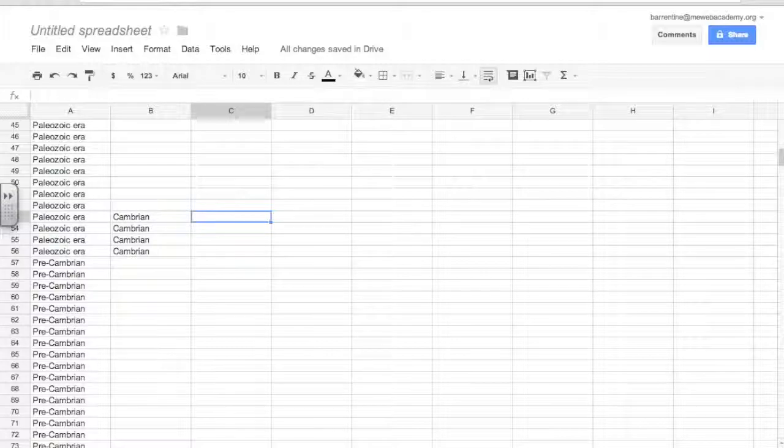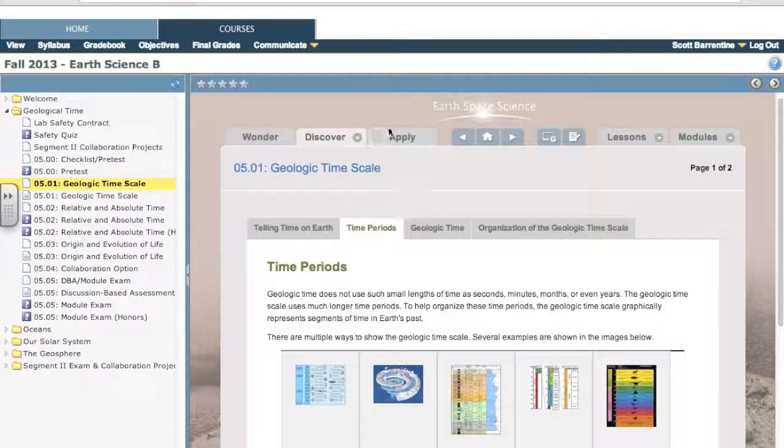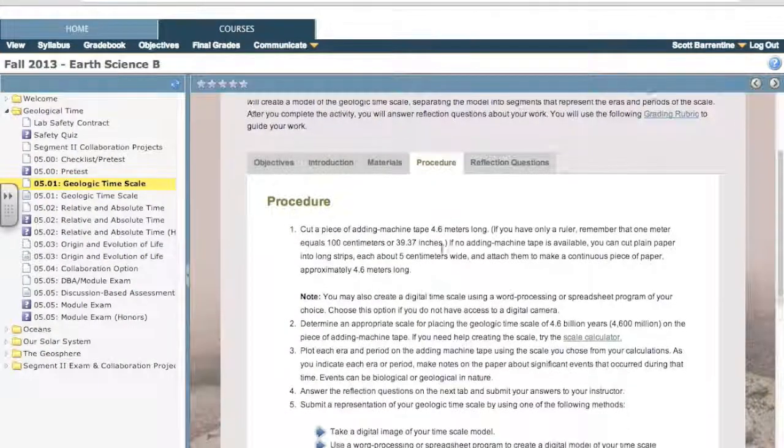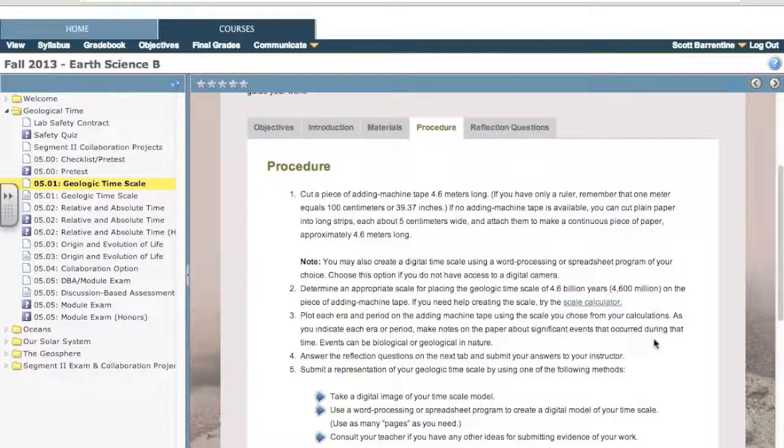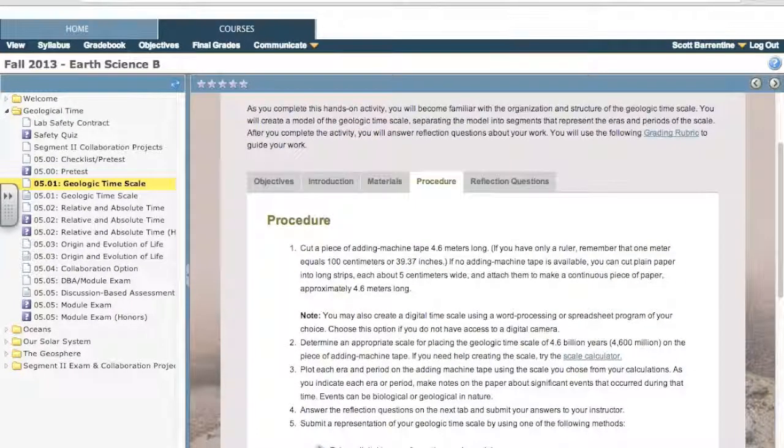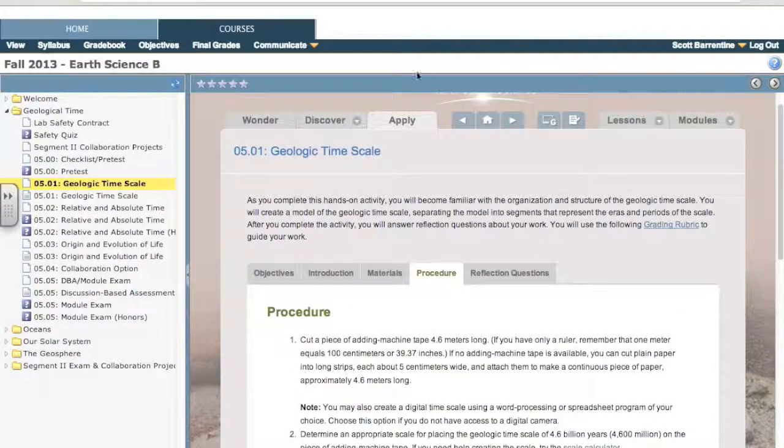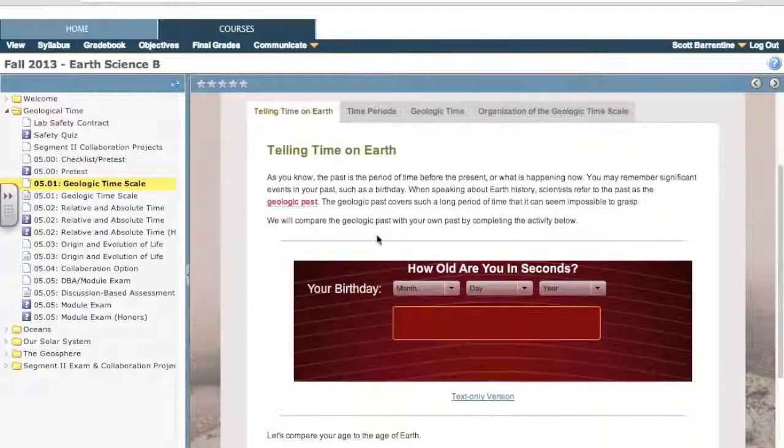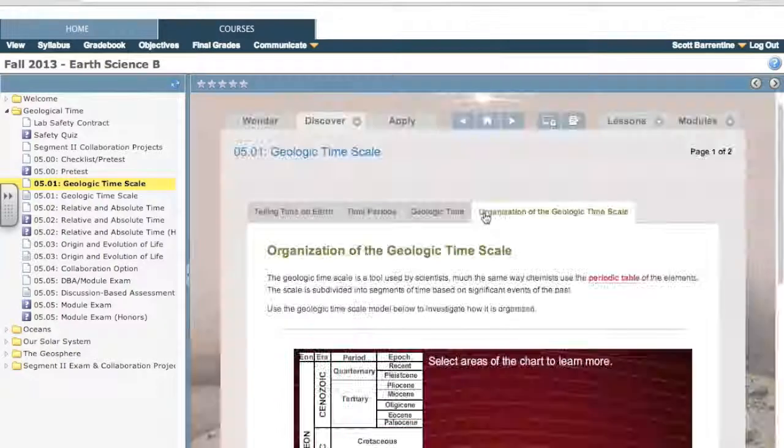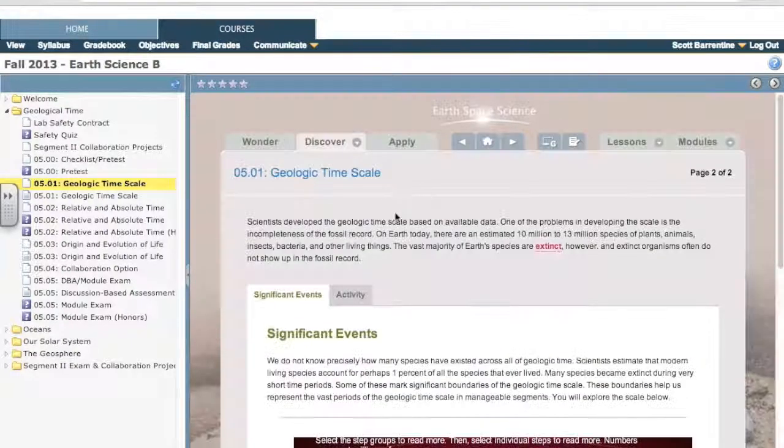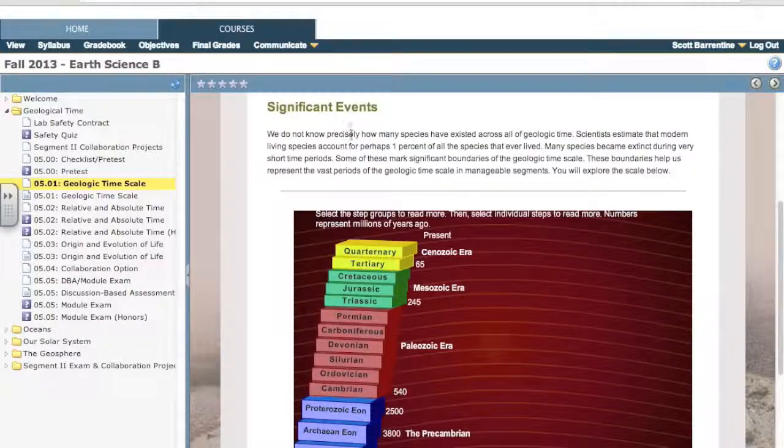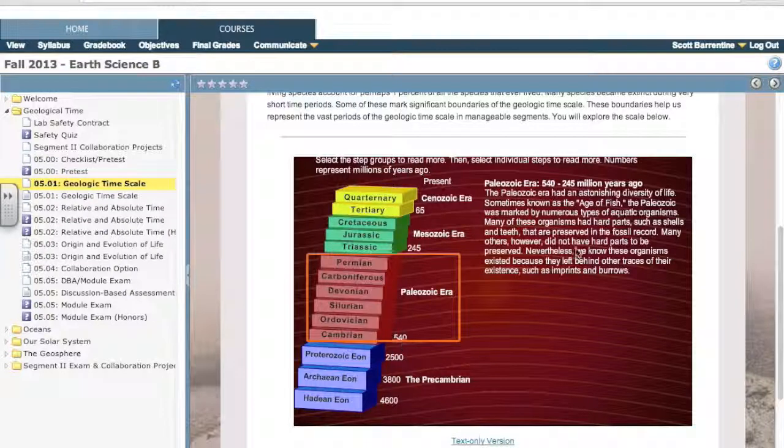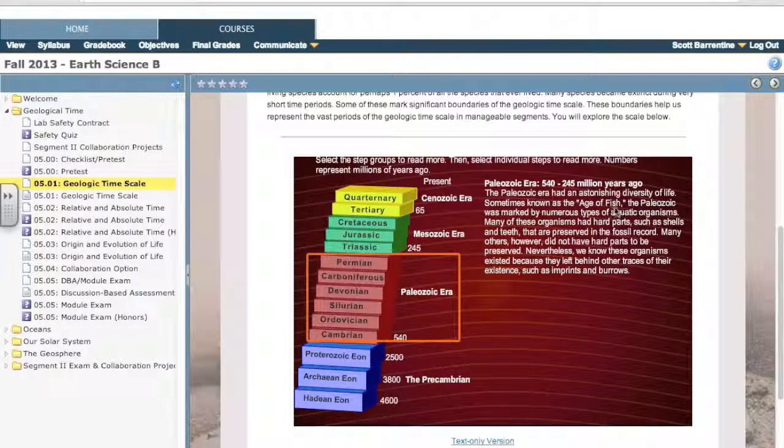And what else was in our assignment? Let's go look at our assignment real quick to make sure we're doing this right. It wanted you to plot each era and period, as you indicate each area or period, make notes on the paper about significant events that occurred during that time. So using the material, you would want to put a note in there about what the Cambrian period meant. So let's go back and find out what is the Cambrian period specifically. So I'm looking through significant events. That's what we're looking for, right? Significant events from the Cambrian.